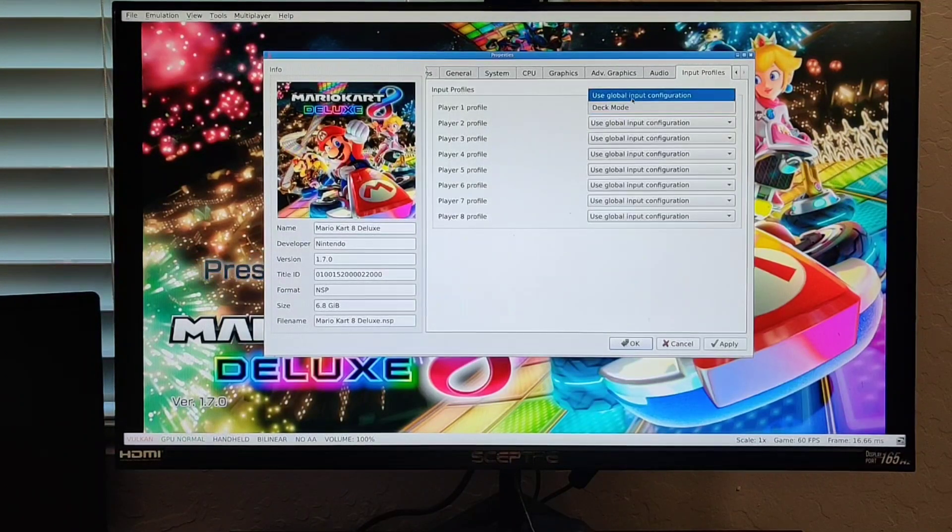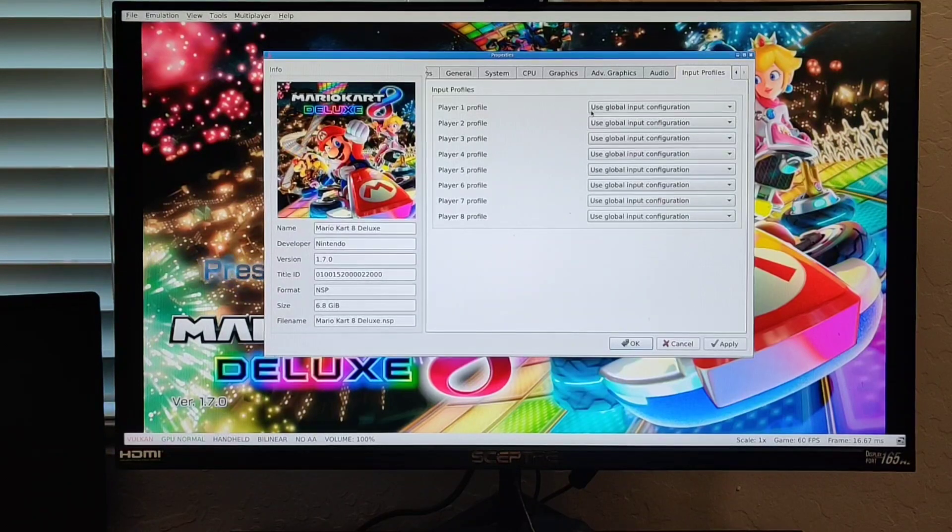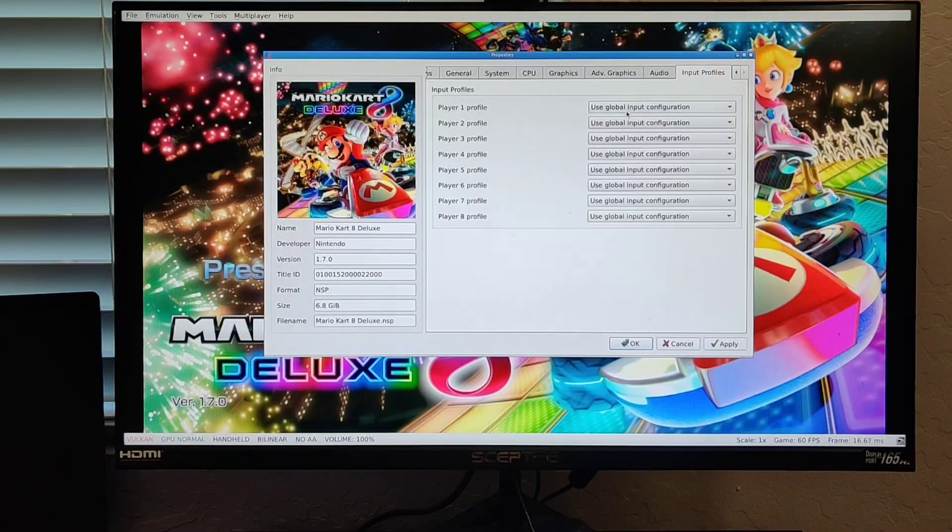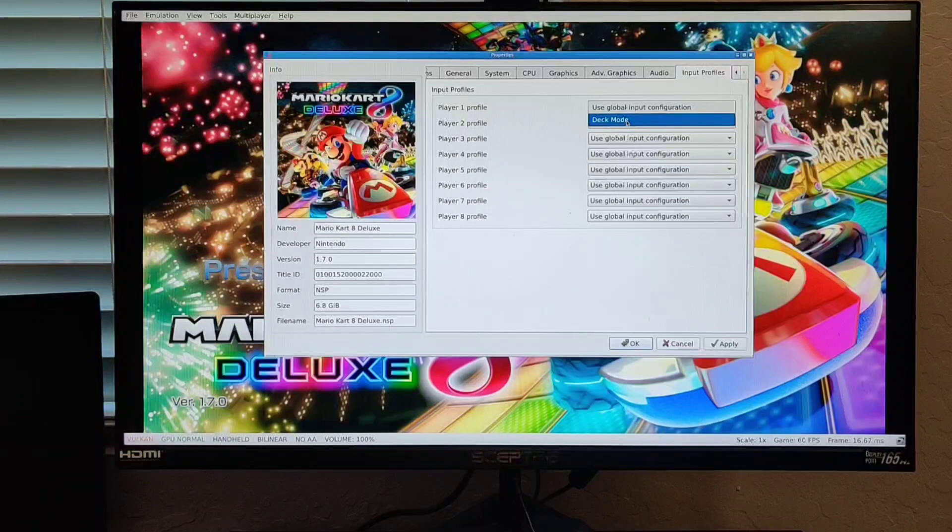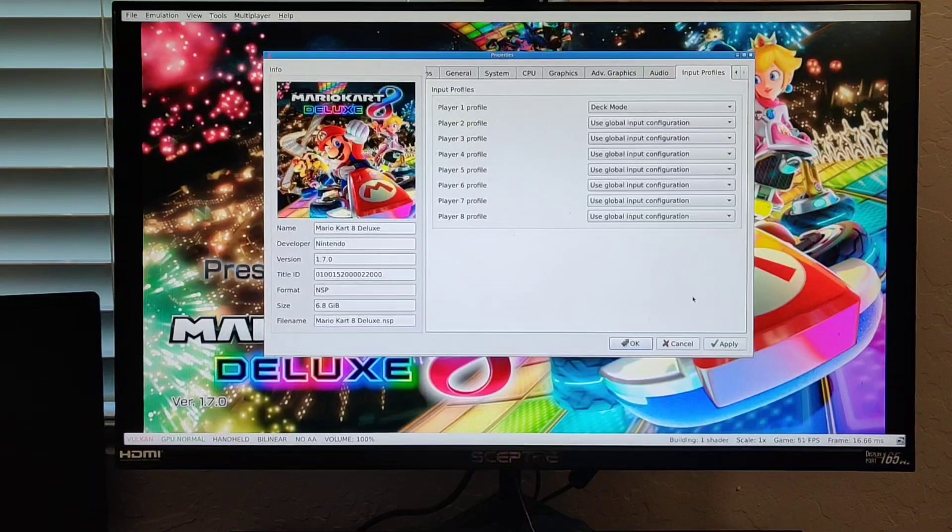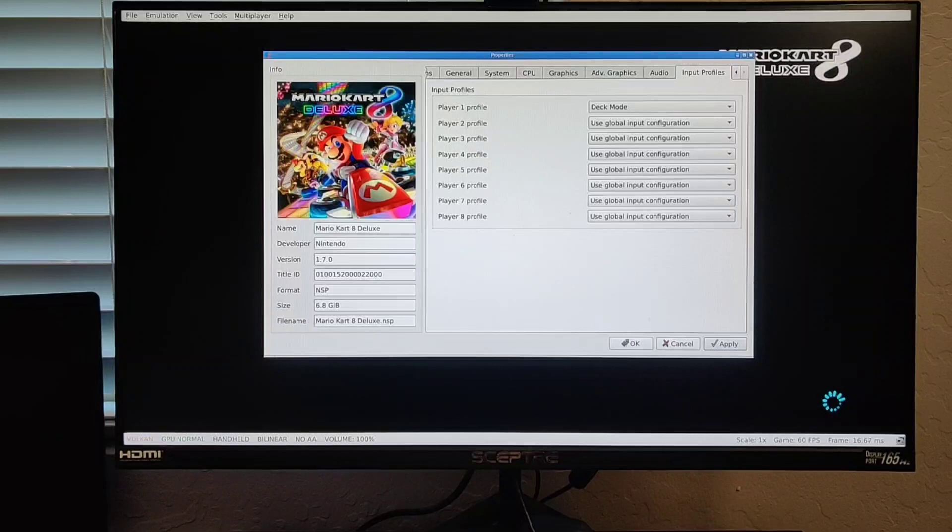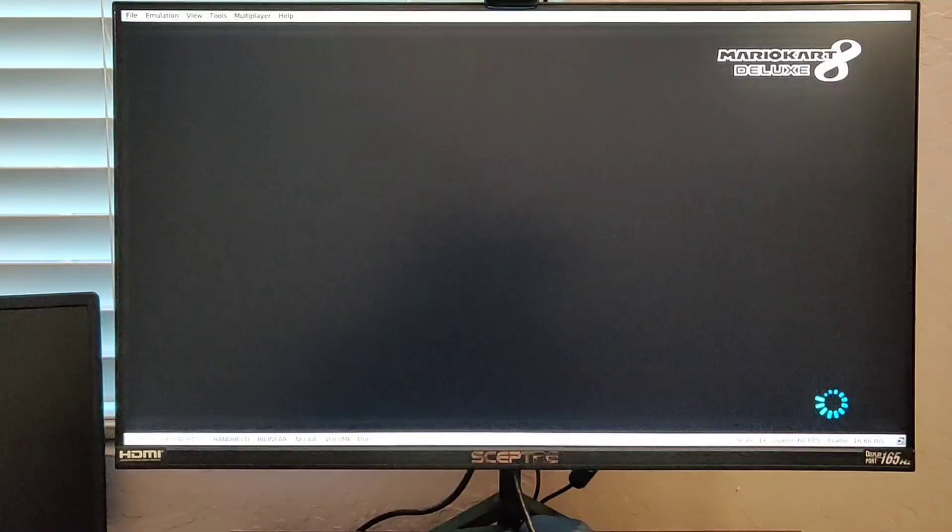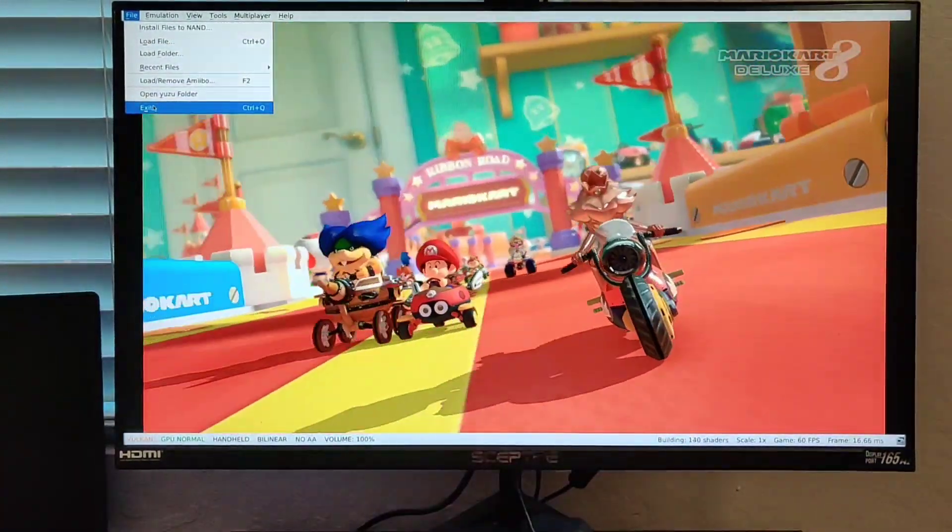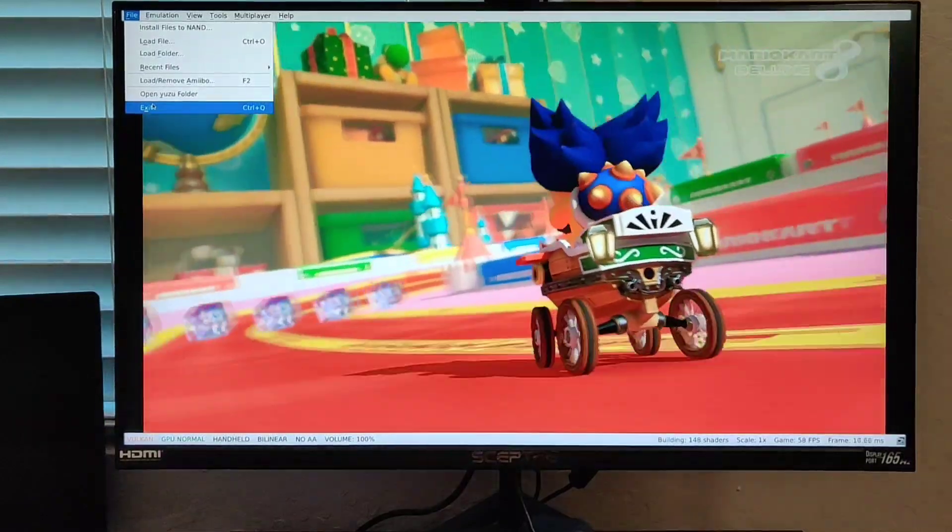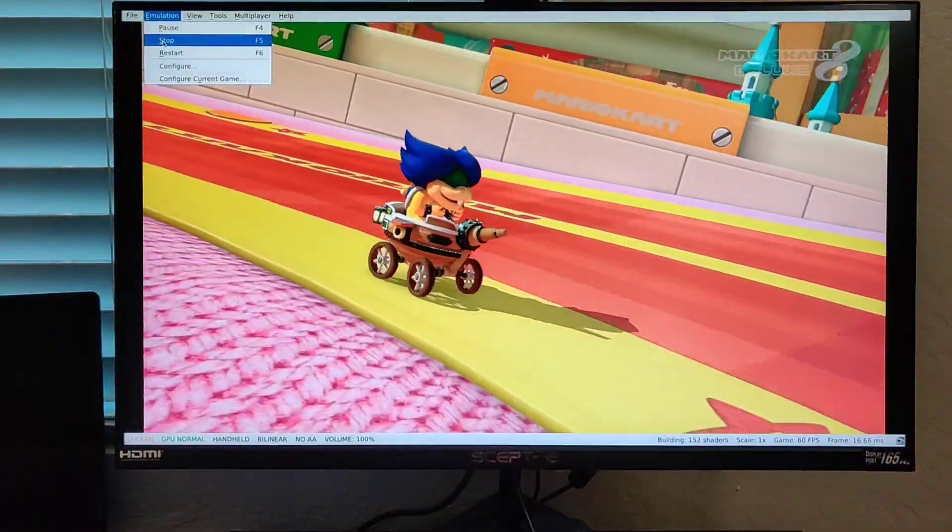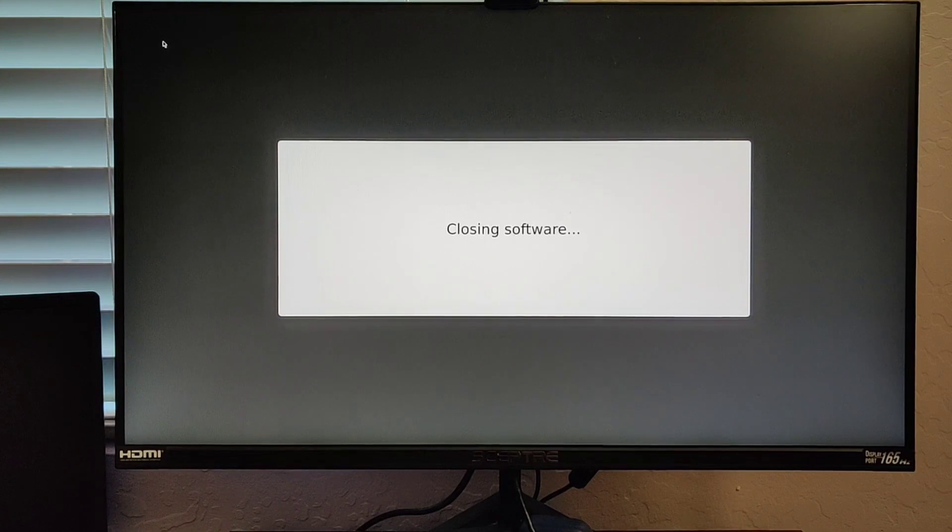It's going to have Global Configuration, and that's your default. But what you want to do for your Player 1 profile is select Deck Mode, and then you would click Apply and select OK. That's what I found, and it actually works. After that, you just exit or actually stop this game, because if you have a whole bunch of games, you have to do that for every game that you have.